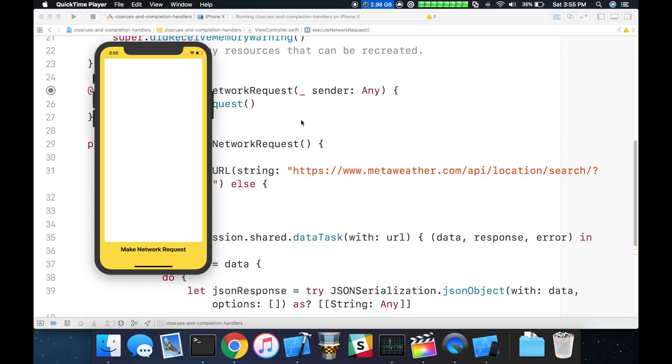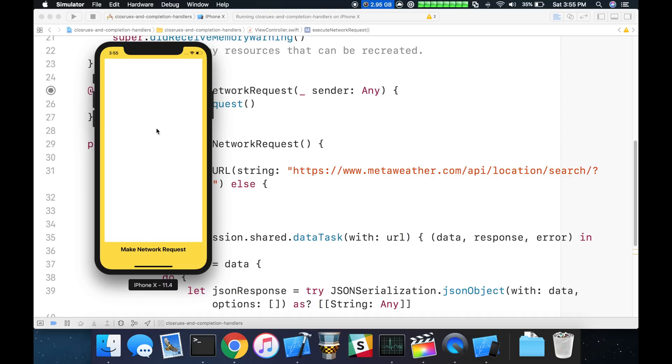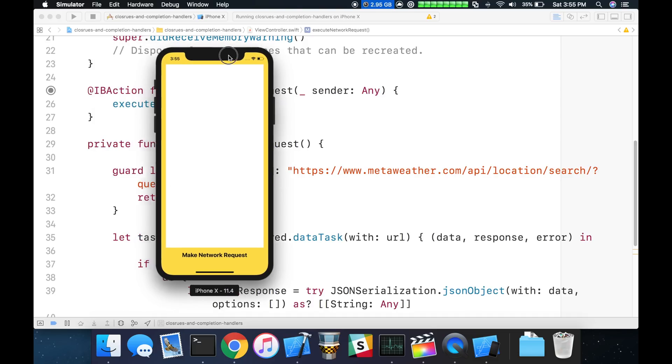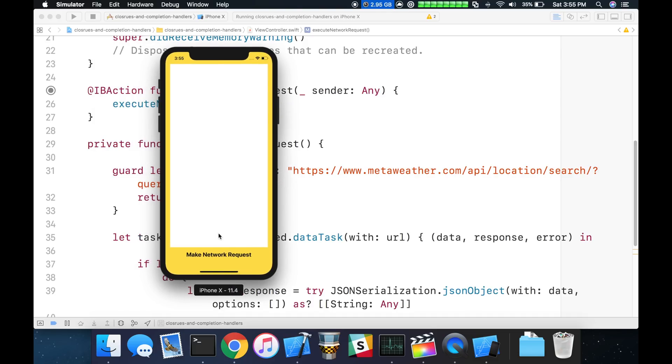Let me set the stage for our scenario. Here is a simple app that has a button for making a network request, and then we have a text view. The goal is to make the request, listen for the response, use a completion handler to pass back the data, and then render the JSON into this text view, which will happen asynchronously.